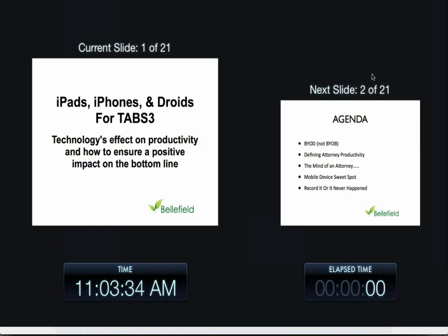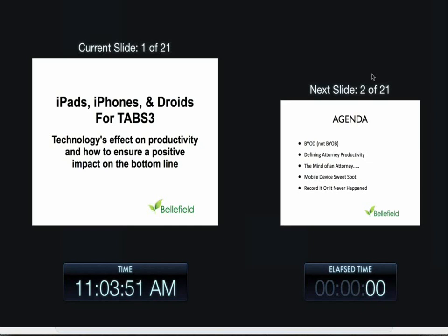Without any further ado, I'm going to turn this over to John. John is going to describe a product called iTimeKeep that runs on any web-enabled device, keeps track of time and puts them into Tabs. That's pretty much what it does. We might as well stop now. But I'm going to turn things over to John and John will tell us a little bit more about it, and then we're going to come back to my machine and actually take a look at how that time comes into Tabs.